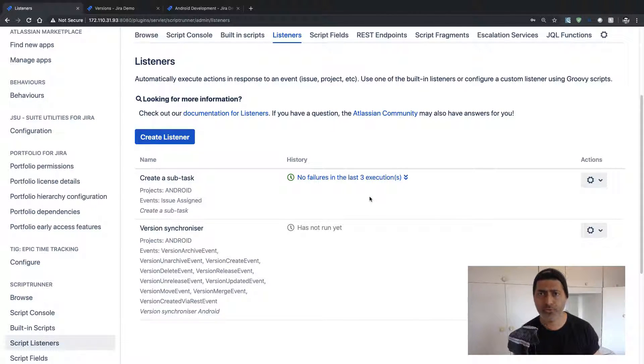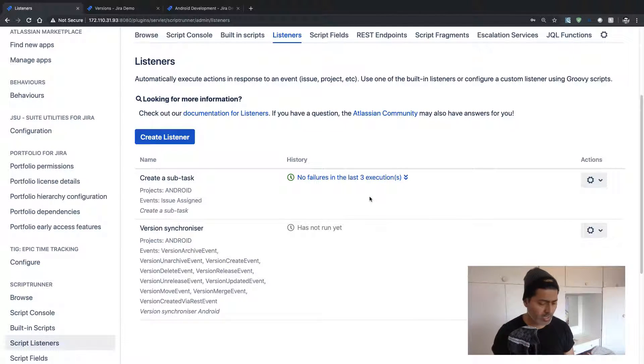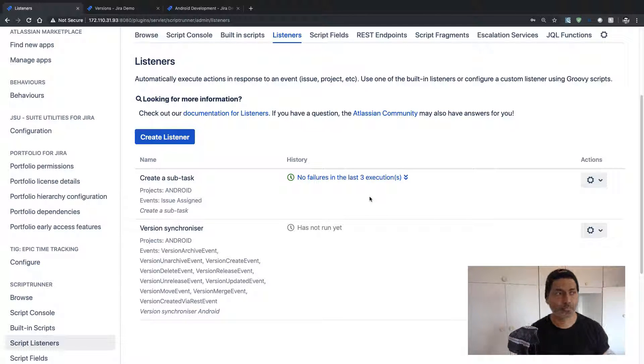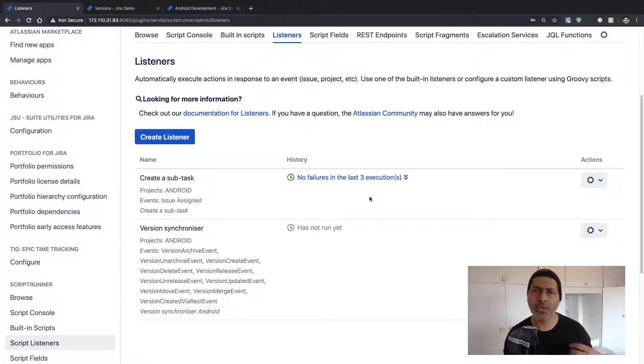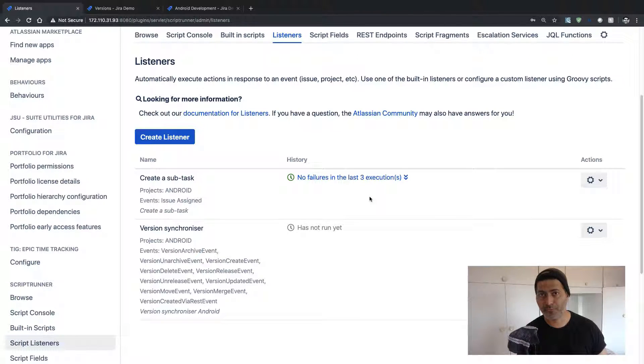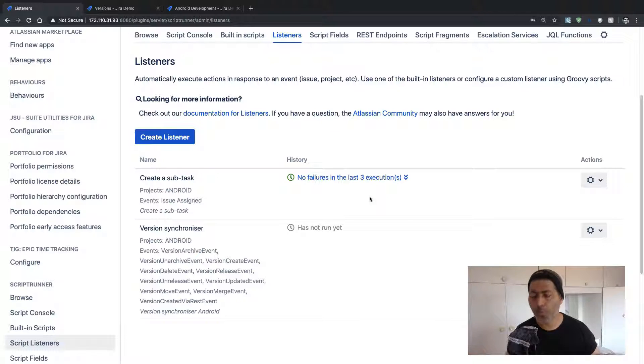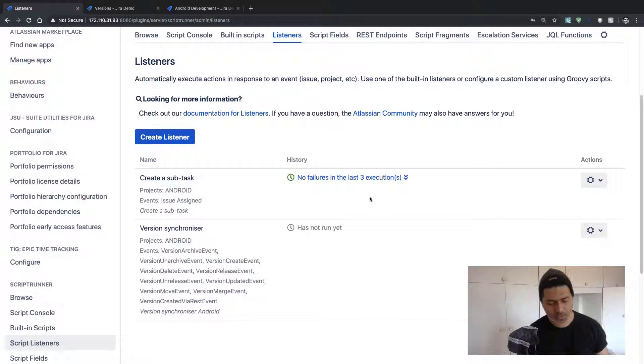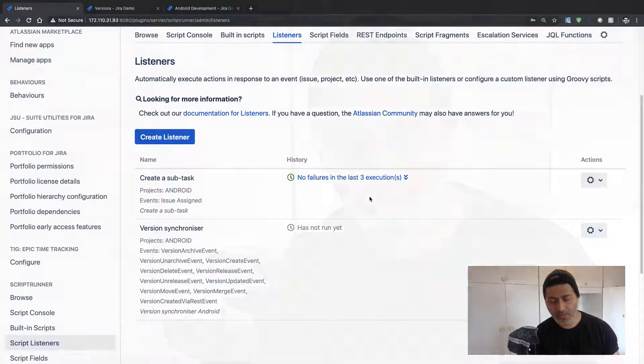And I'm sure if you are following my ScriptRunner video tutorial series, by now you have already realized that by just installing ScriptRunner for Jira, you are opening up this huge possibility of a lot of customizations that you can do quite easily.